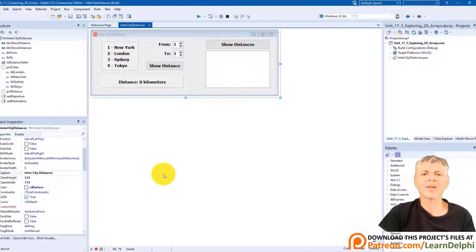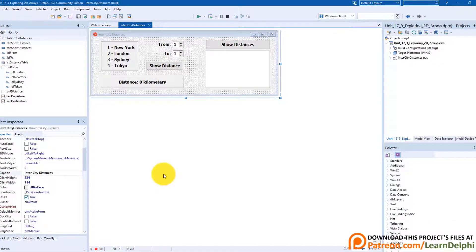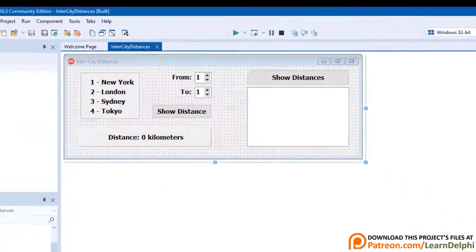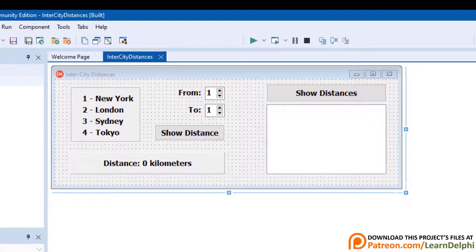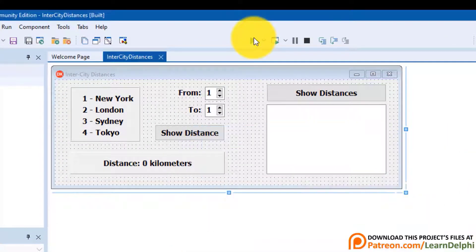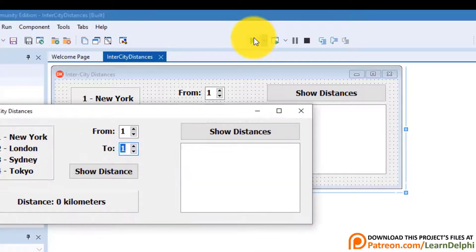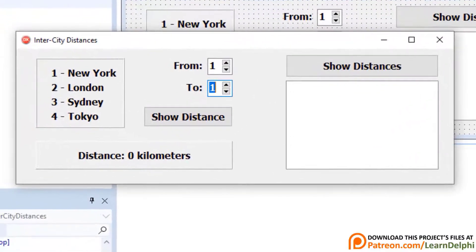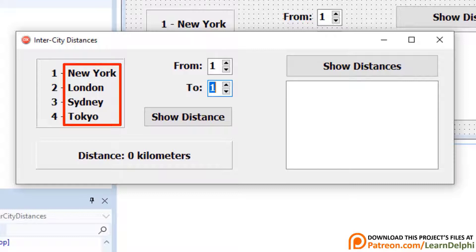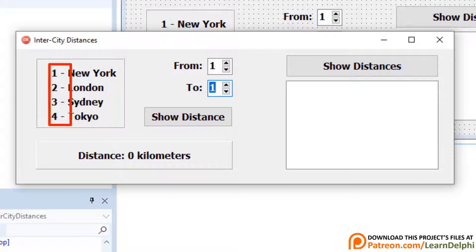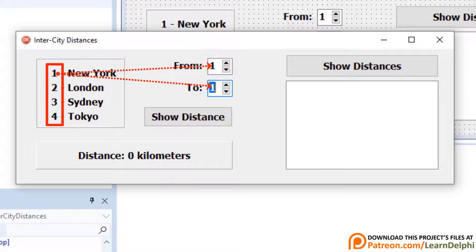Here I have my project open in Delphi. If you have your project open, let's jump into it. Let's first run the program to see what we did last time. Here we show the names of four major world cities.